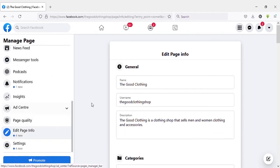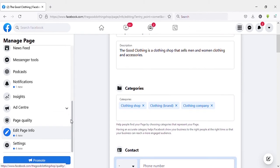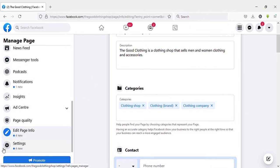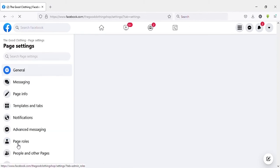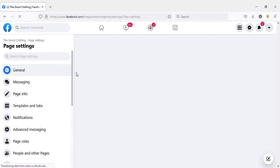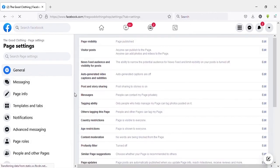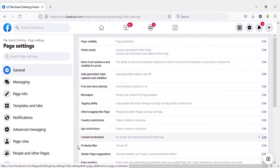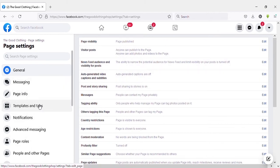Okay, that's all about page info. Now let's go to settings. Click on 'Settings' on the left side menu. Here I am not going to talk about all these options. I will talk about templates and tabs. Click on that.